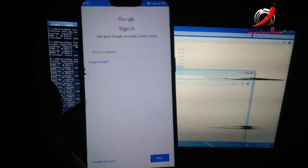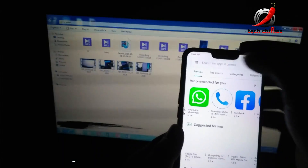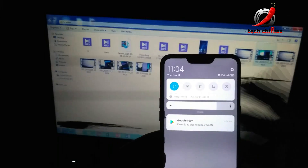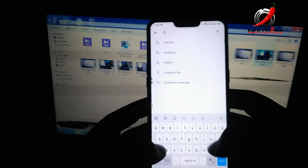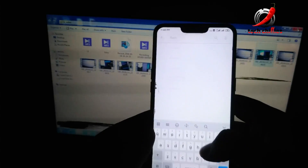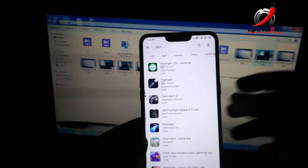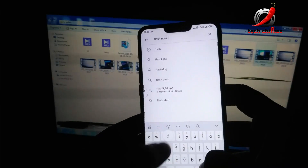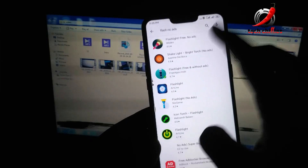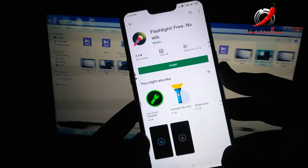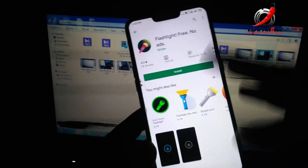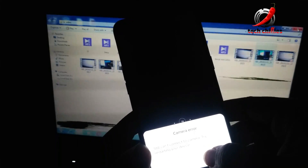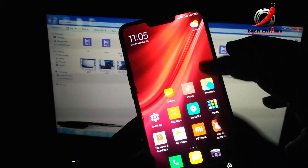After logging into your Google account, search for a flashlight app and download one with fewer or no ads. Also download a camera app like Open Camera or Google Camera from the Play Store.